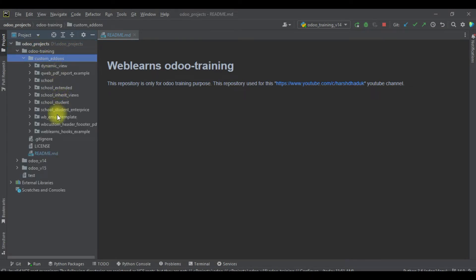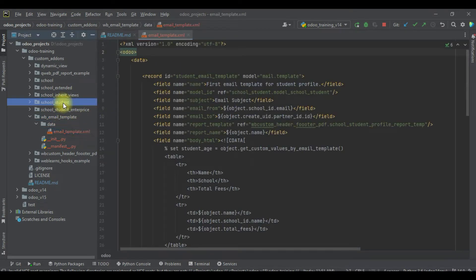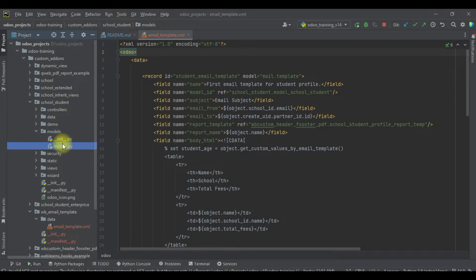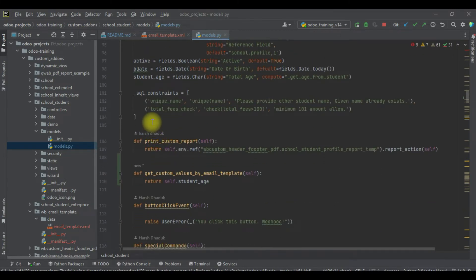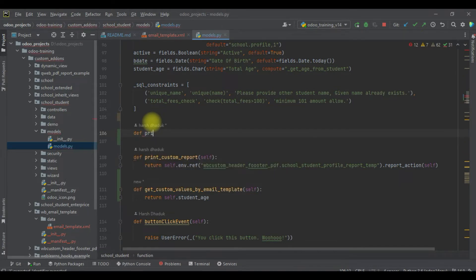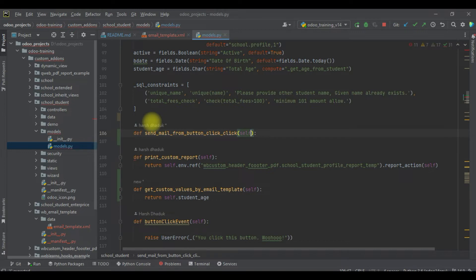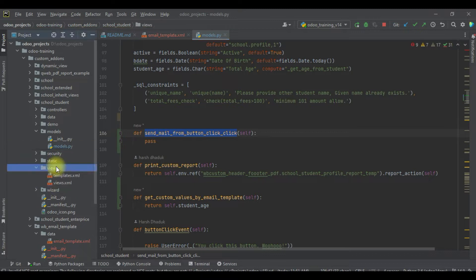For that, we already created the WB email template here, and we are trying to add it in the student profile. So I will add one more method here, which is `def send_mail_from_button_click`. I will copy this method name and try to find the student profile form view to add the button.